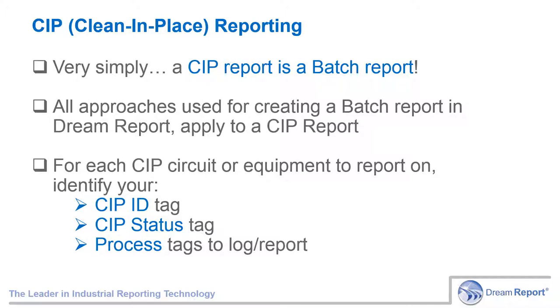Once that's established, all objects on the reports, whether they're charts, tables, statistical calculations, all will be based over the CIP duration.